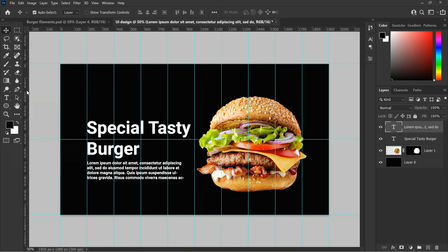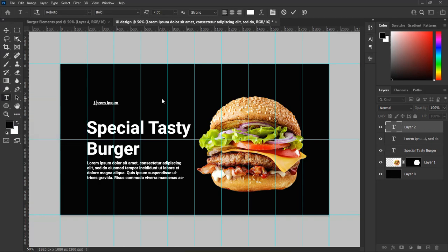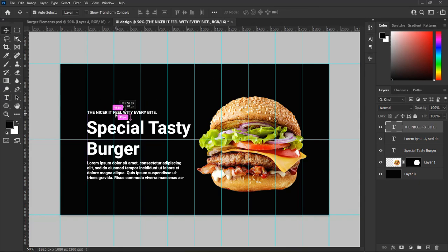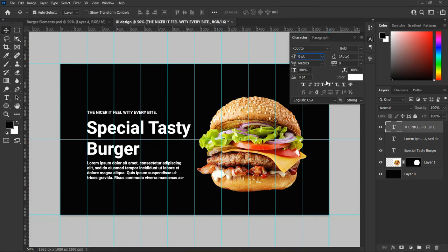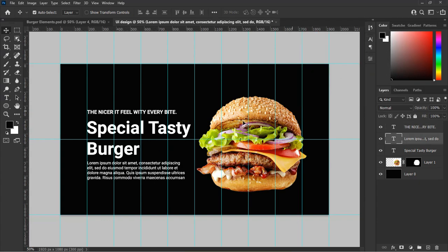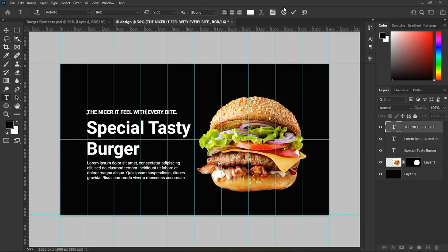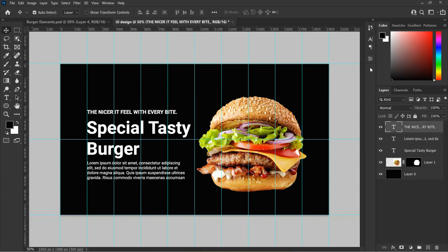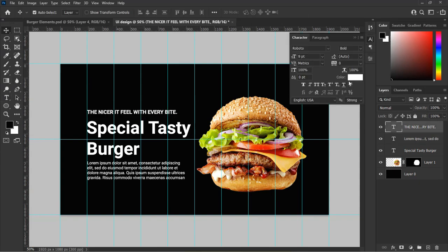We also need to add our product slogan. In this case I will be typing 'The nicer it feel with every byte.' You can add your own slogan for your product of your choice — I am just showing you an example. You can change the color of the font so that it mimics the color of our burger, as you see in this video.